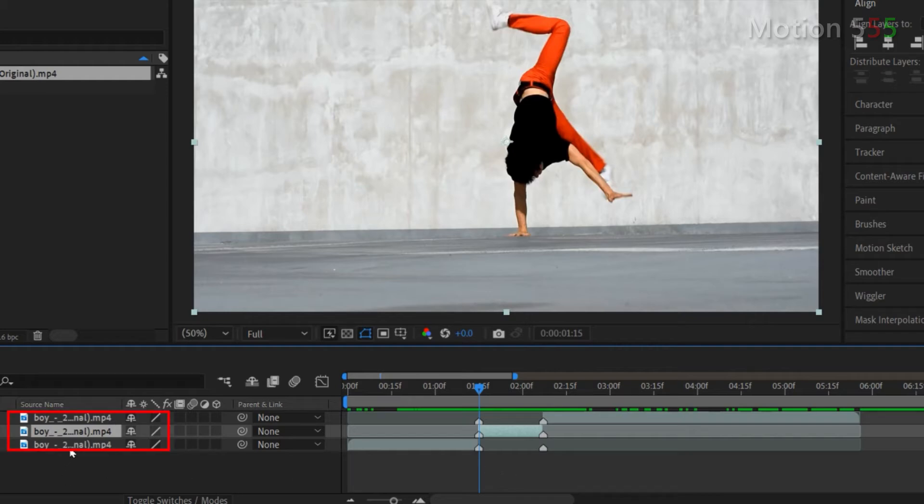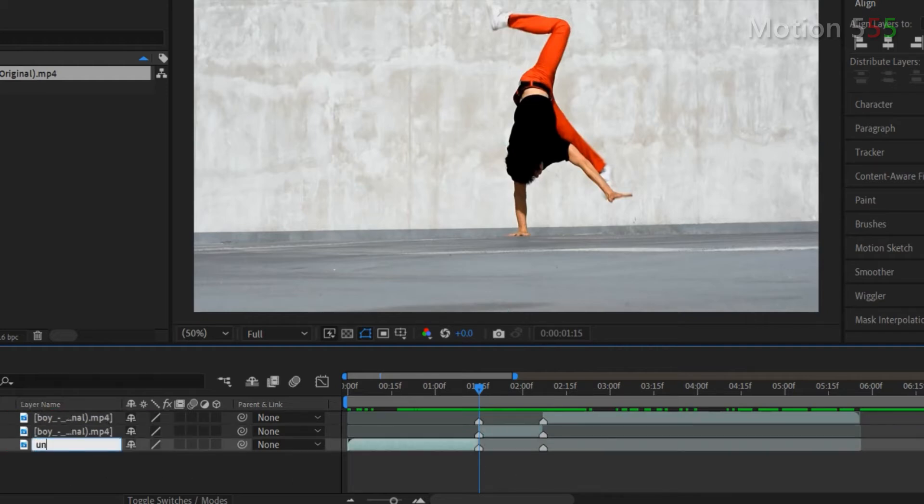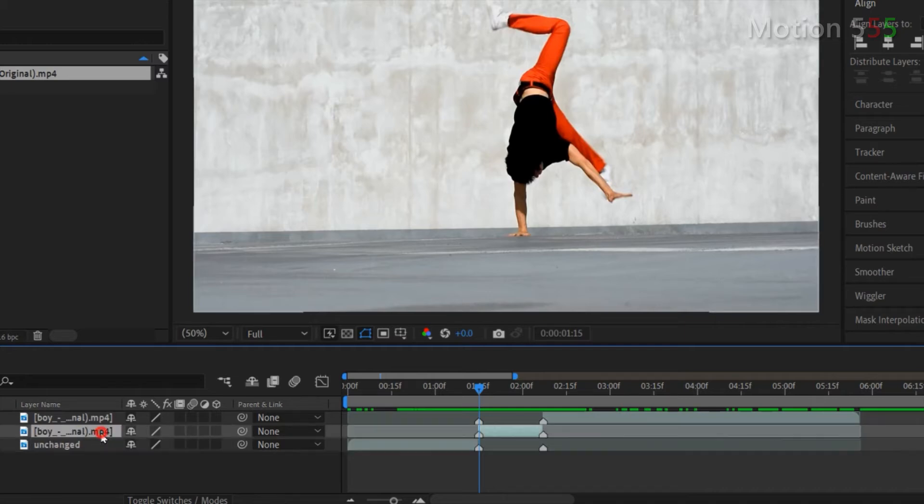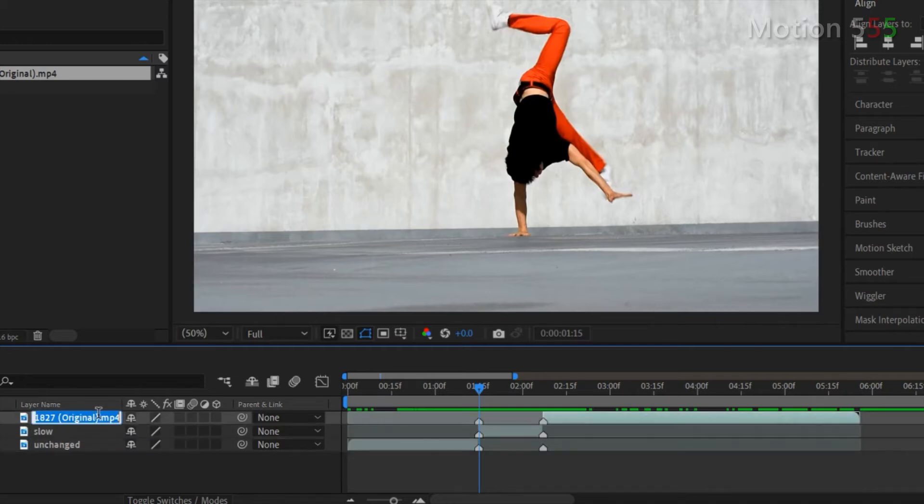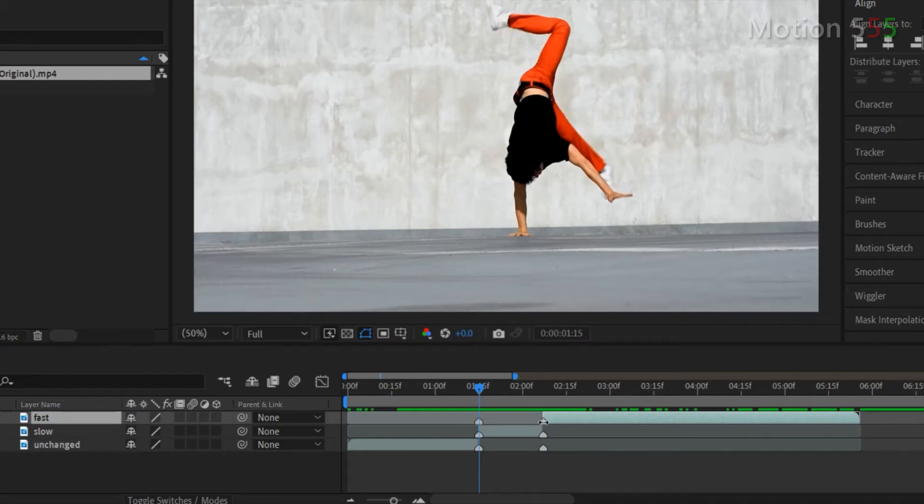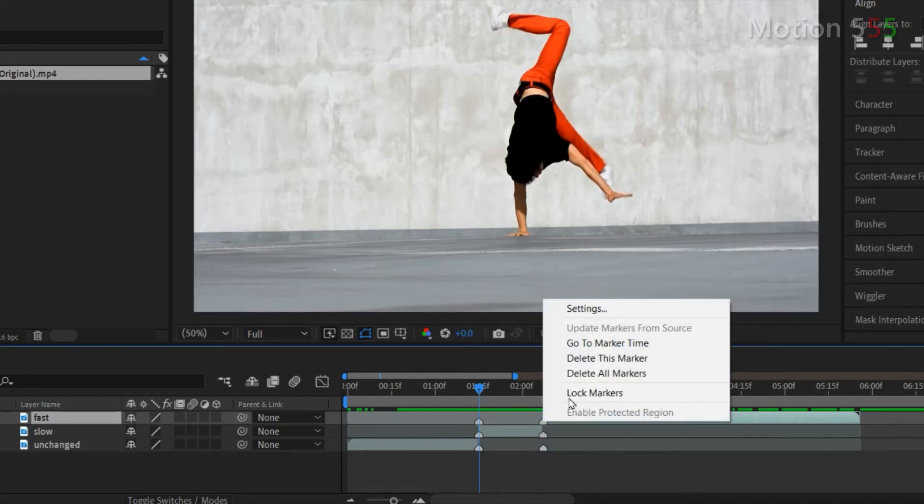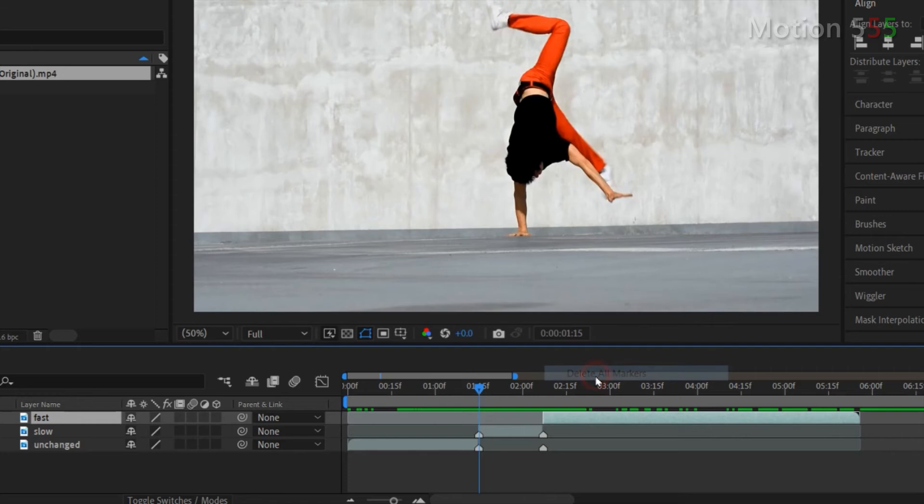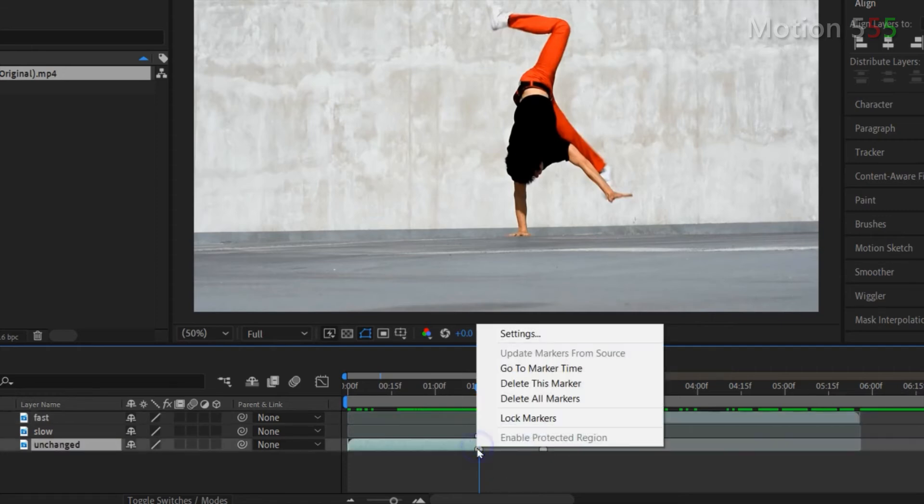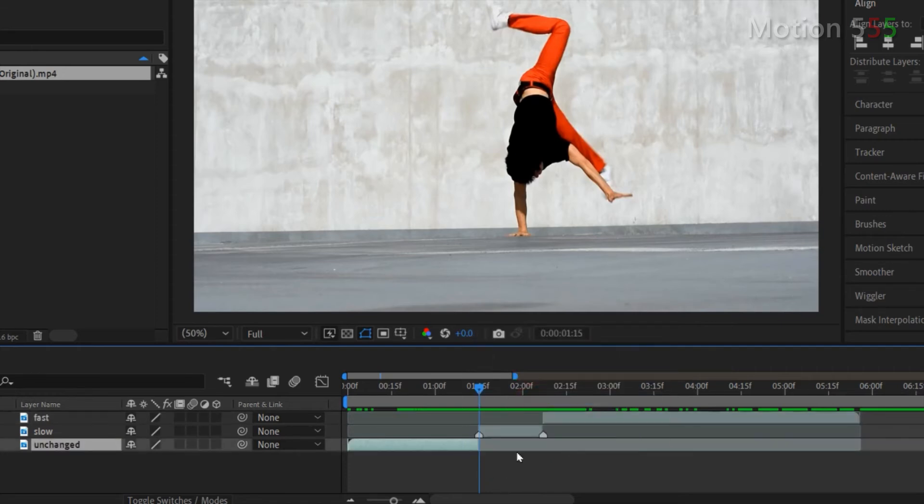Now we have totally three layers from the layer panel. For easier to work on them I rename the bottom layer is unchanged, the middle layer is slow and the top layer is fast. I also remove the unneeded markers from the unchanged layer and fast layers by right click on one of the marker within the layer and select delete all markers.